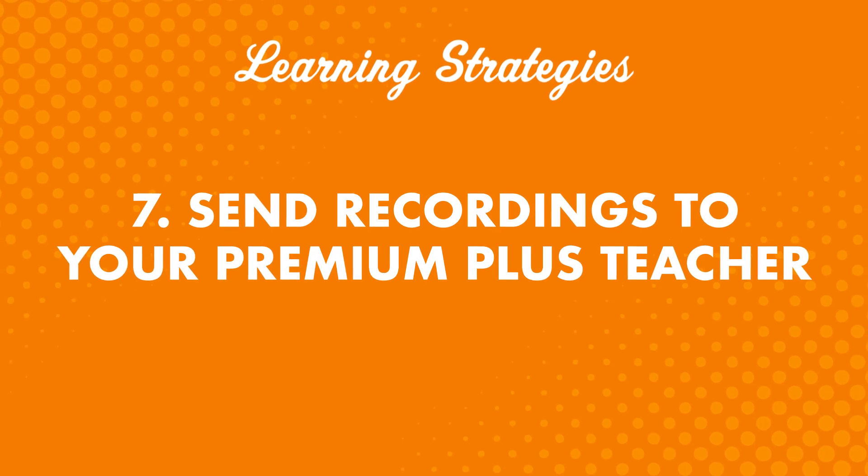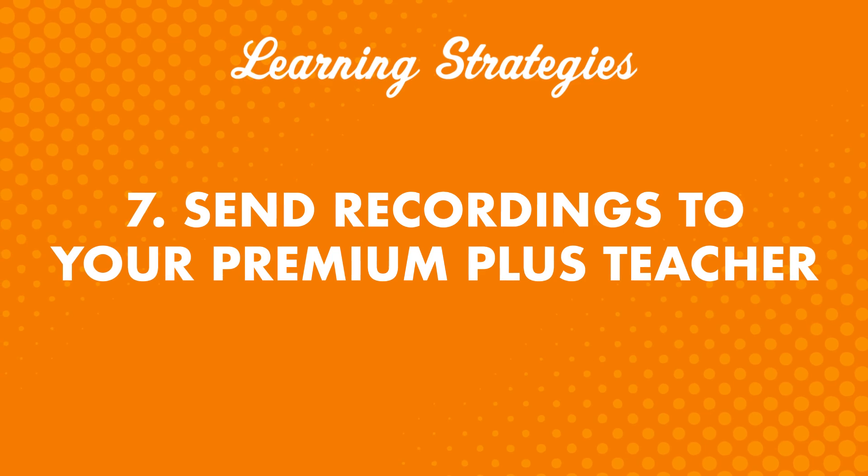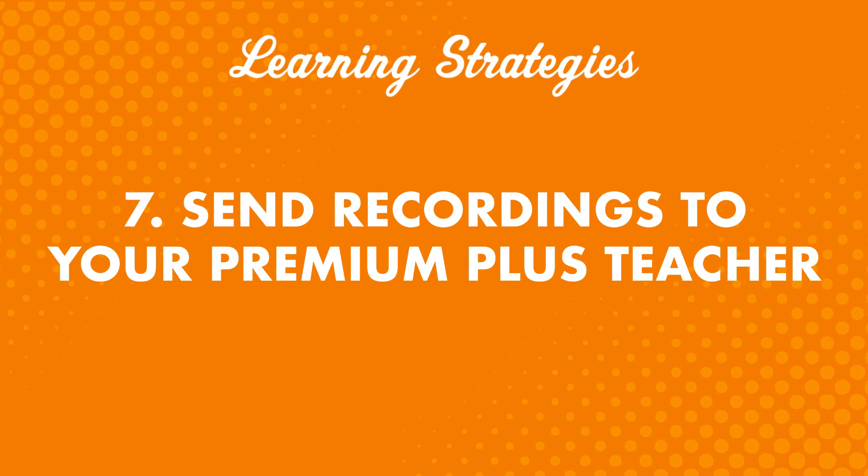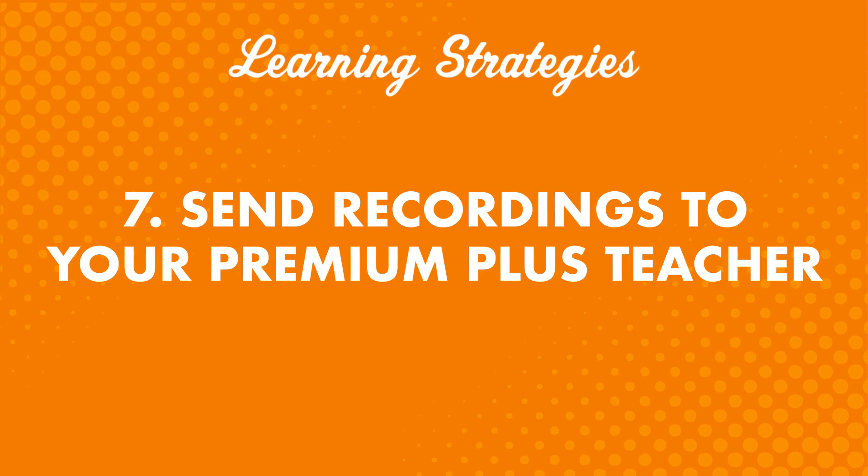Number seven: send recordings to your premium plus teacher. If you want to speak with confidence, there's no better confidence boost than feedback from a native speaker. And you get just that with a premium plus teacher.